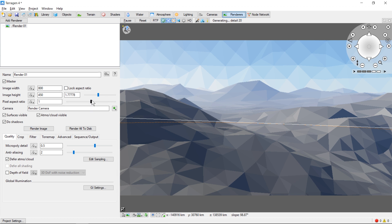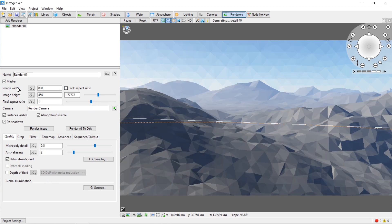We have the height and width of the image we're going to create, as well as the camera whose view we're going to render from. The default camera is named Render Camera.